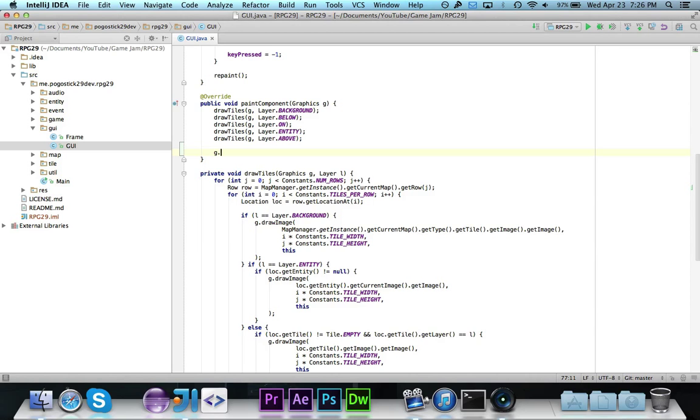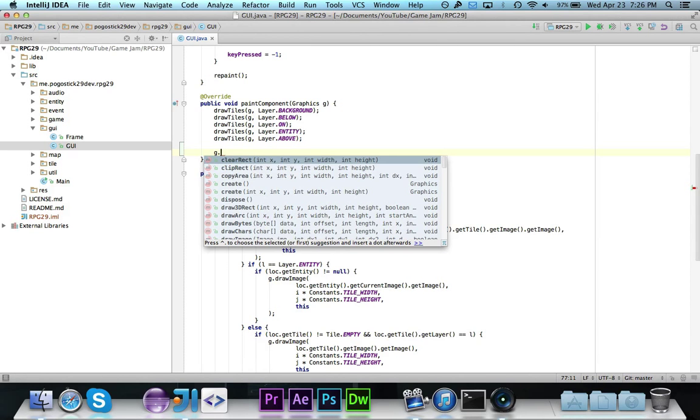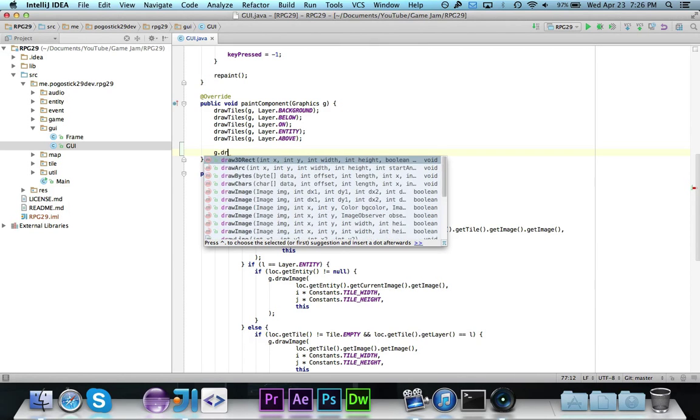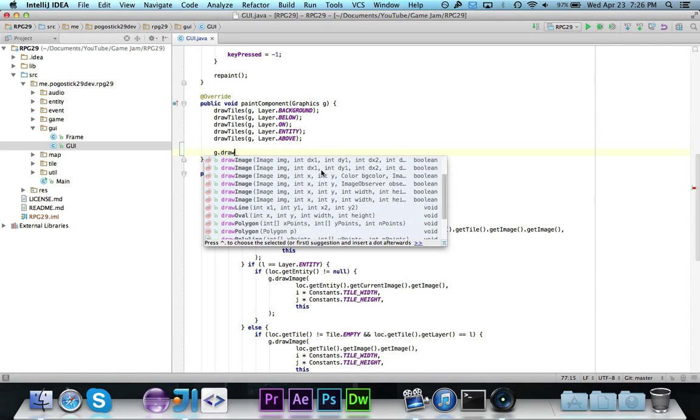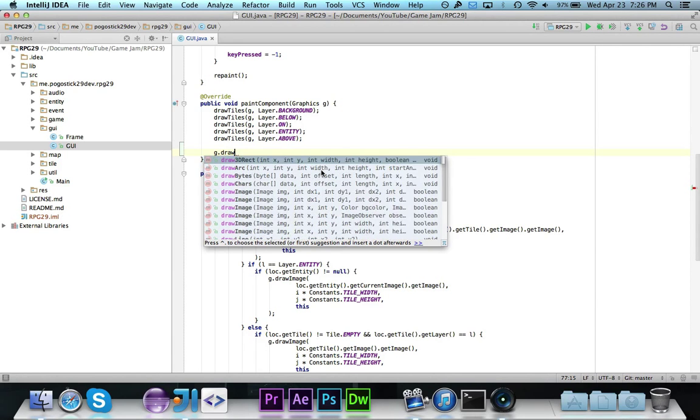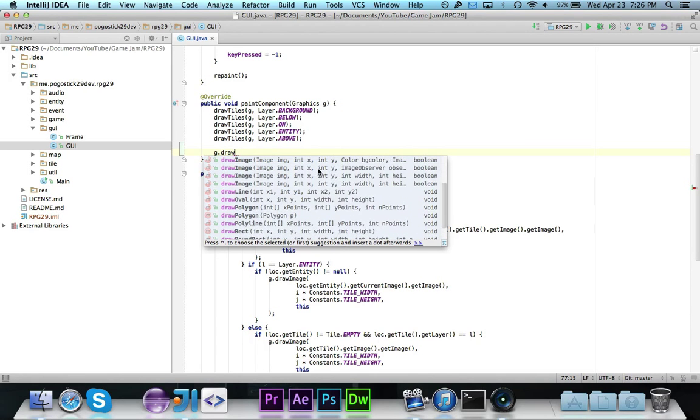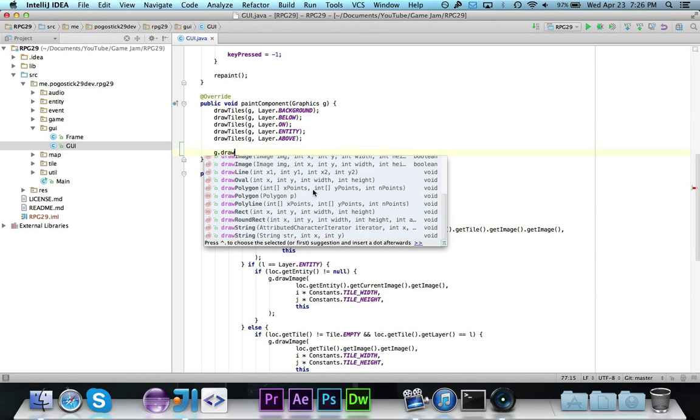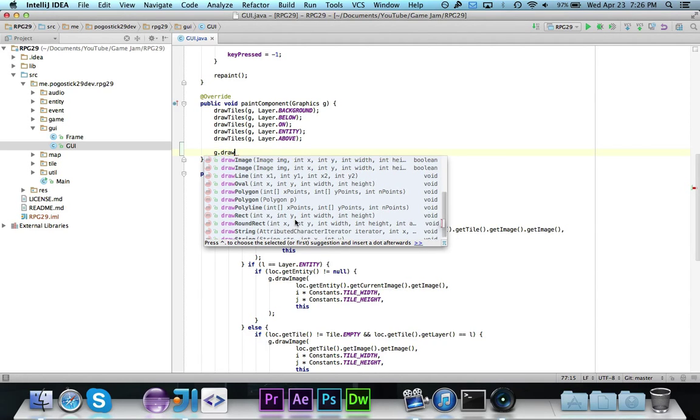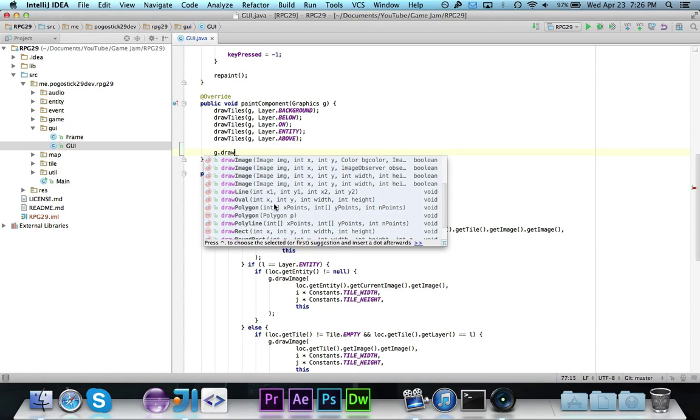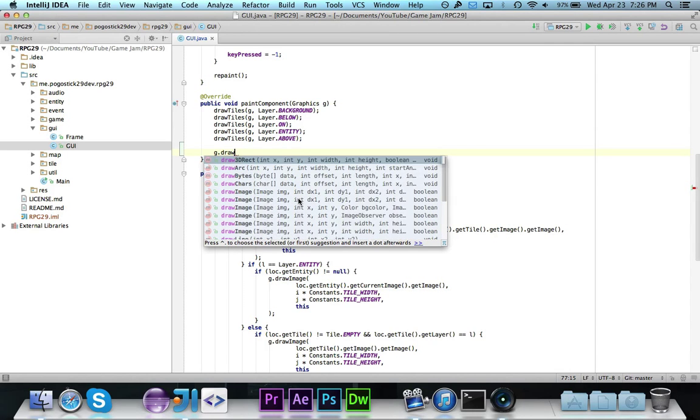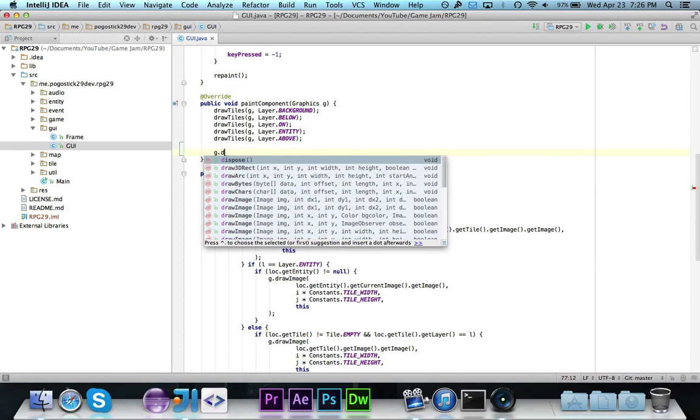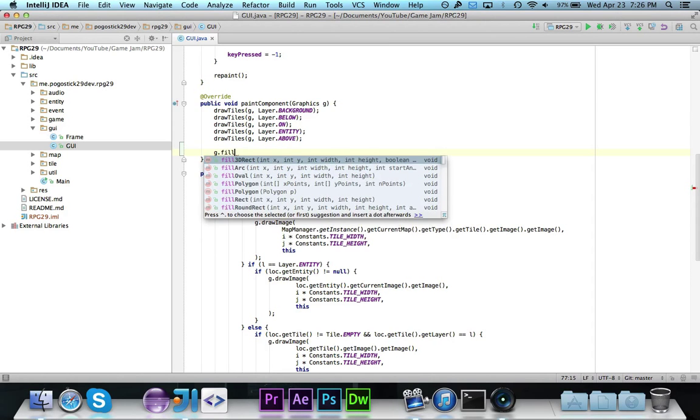If you type in g. you'll notice that there are a ton of methods that come up, and if you start typing in draw, you'll notice that there are a bunch of interesting methods. The drawImage that we've already used, but then for pretty much any shape you could imagine, a rectangle, a round rectangle, polygons, ovals or circles, lines, arcs, 3D rectangles. And also if you do fill, then you'll notice that there are a bunch of other methods.